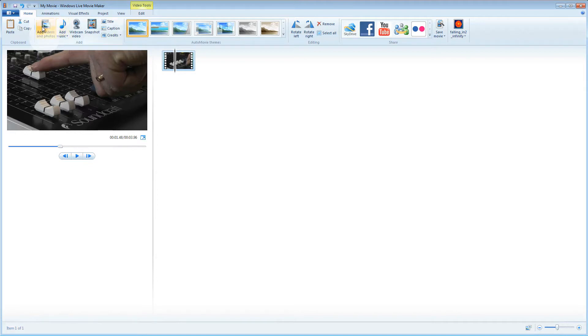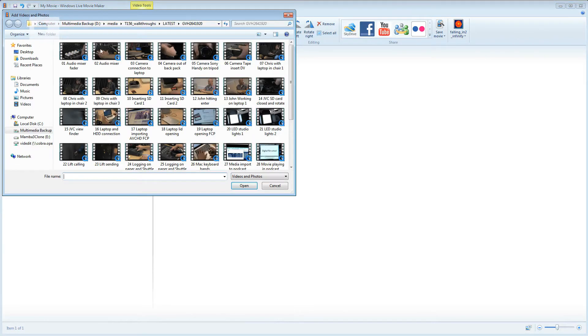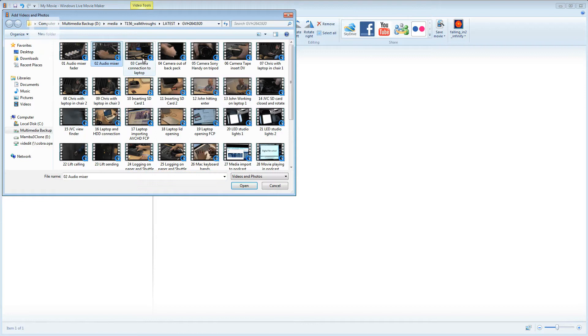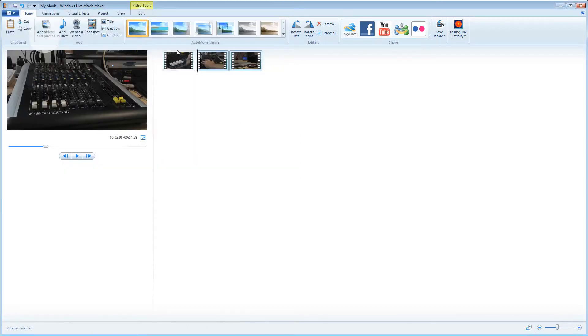I'm going to add some more video clips now. I'll select a few different clips. And you can see that these have appeared next to the first clip.